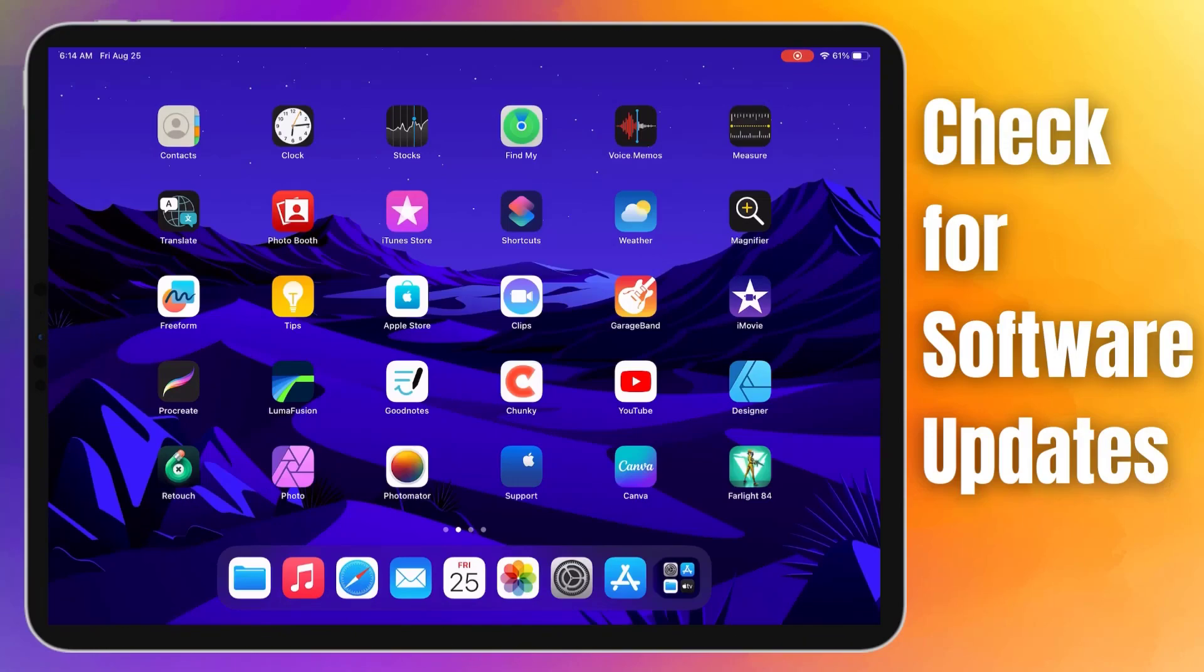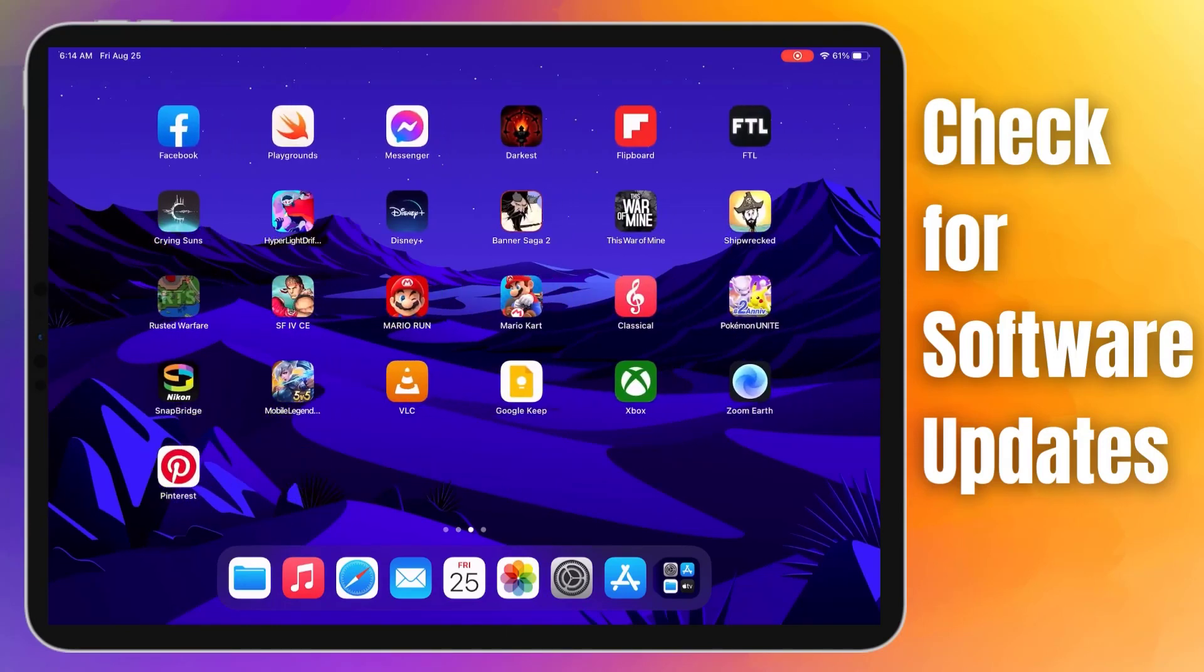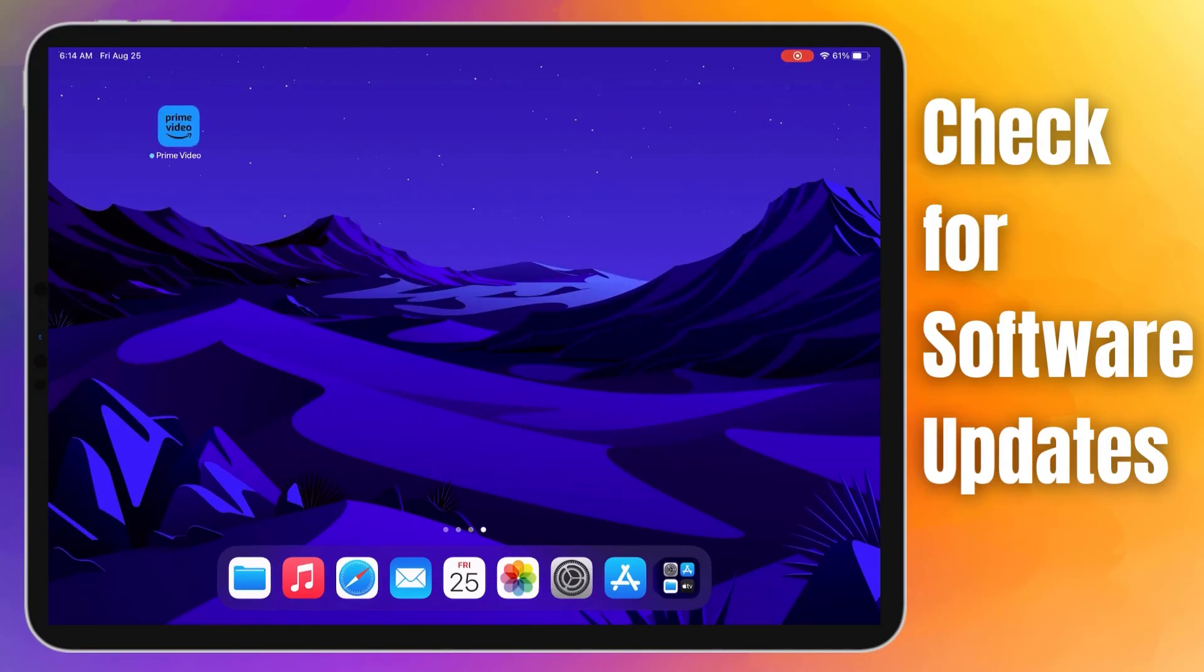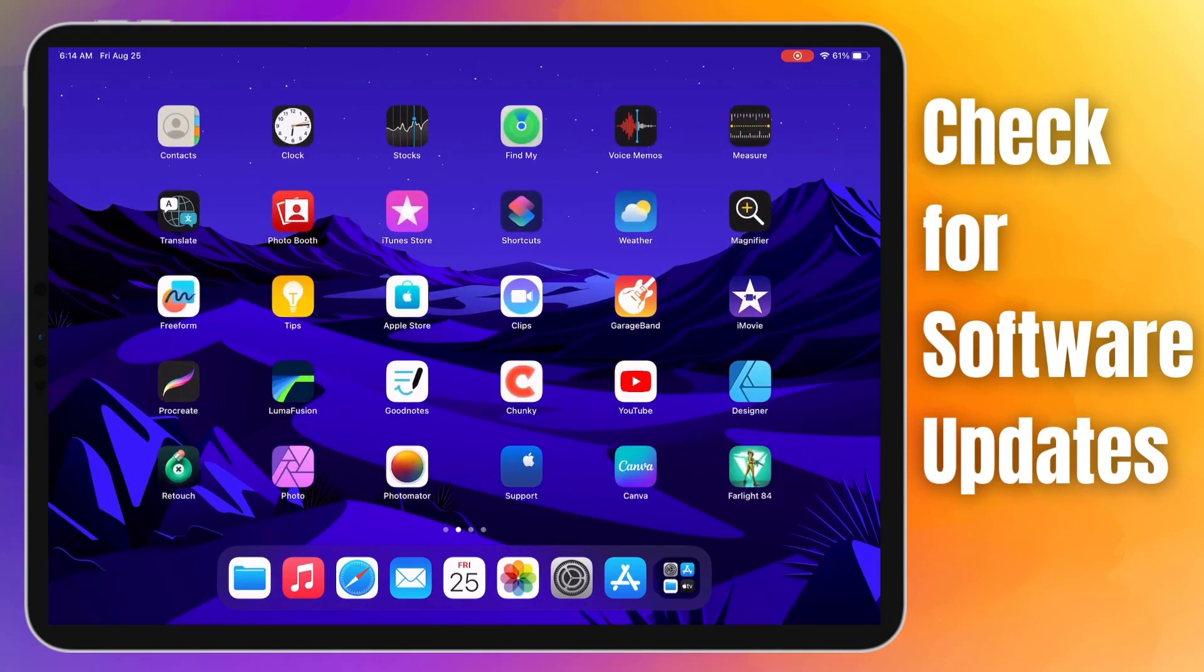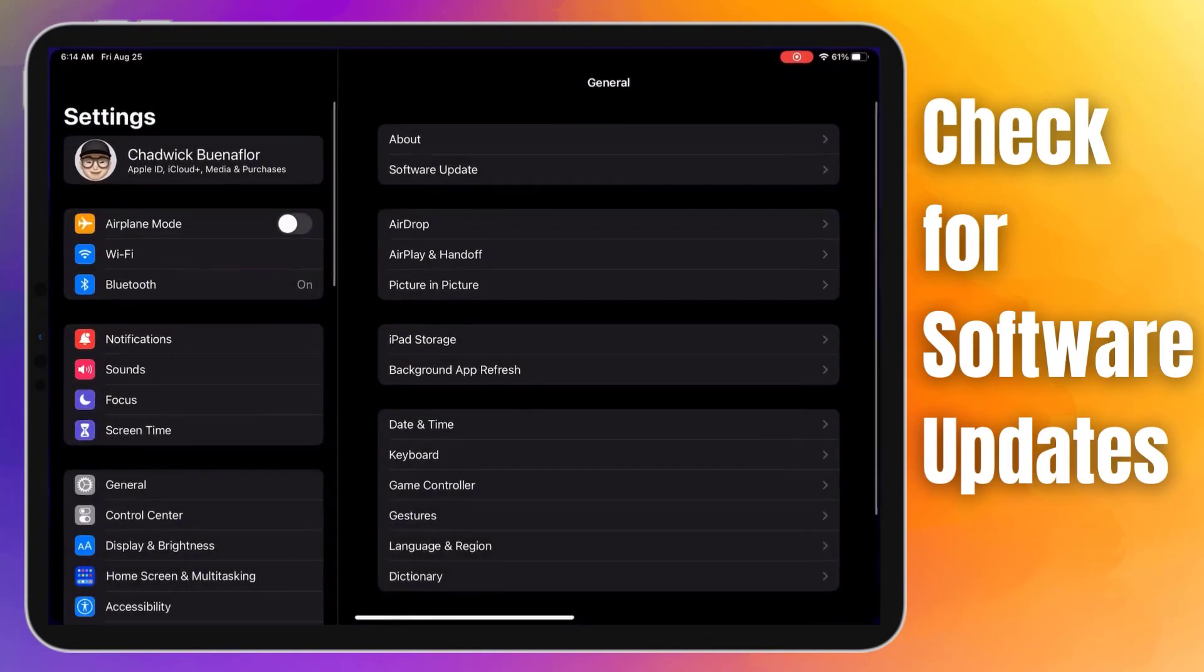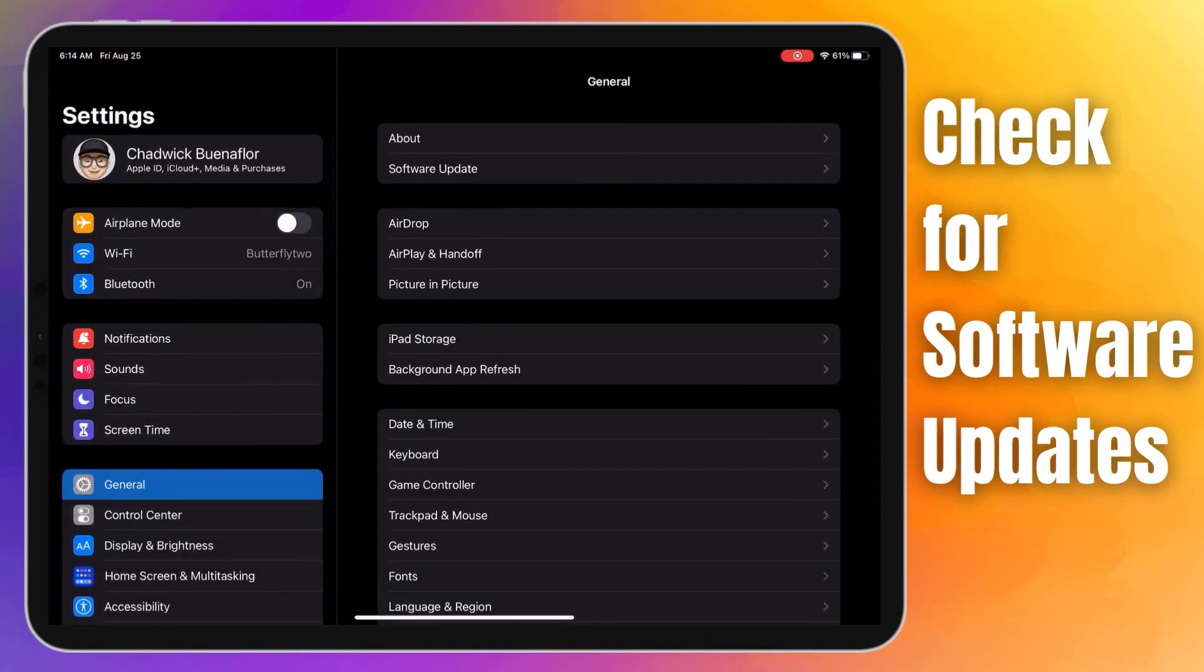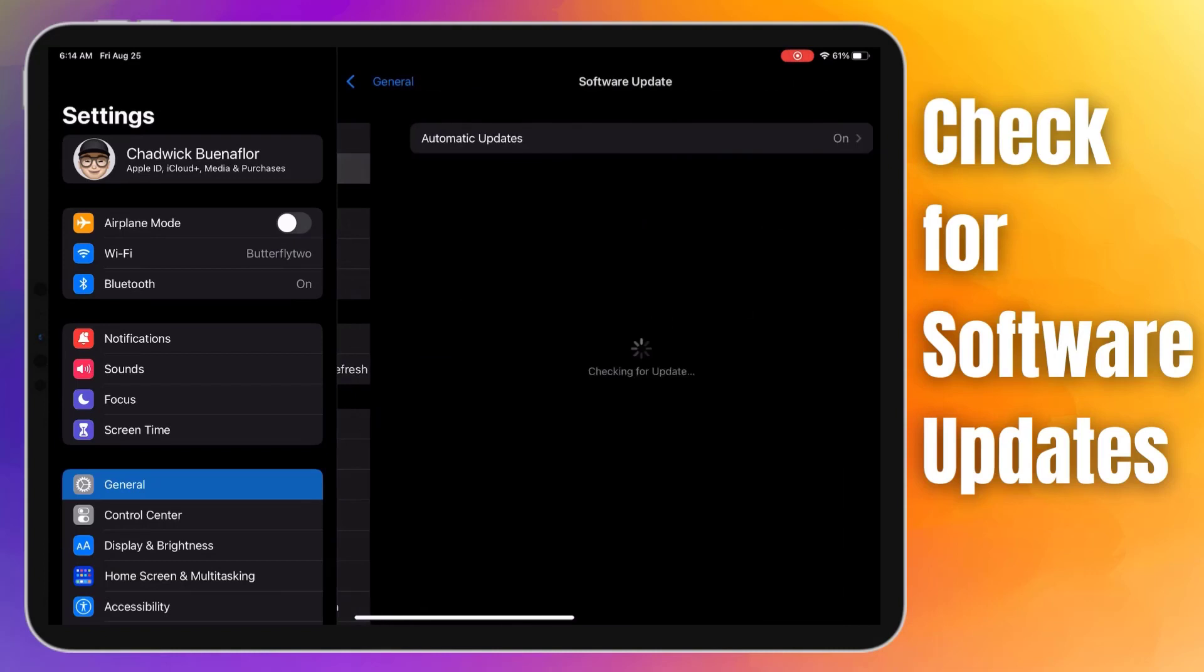Keeping your device's software up to date is essential for maintaining optimal performance and resolving glitches related to touch screen behavior. To check for pending software updates, open the Settings app on your iPad Pro's home screen. Tap on the General section. Choose the Software Update option.